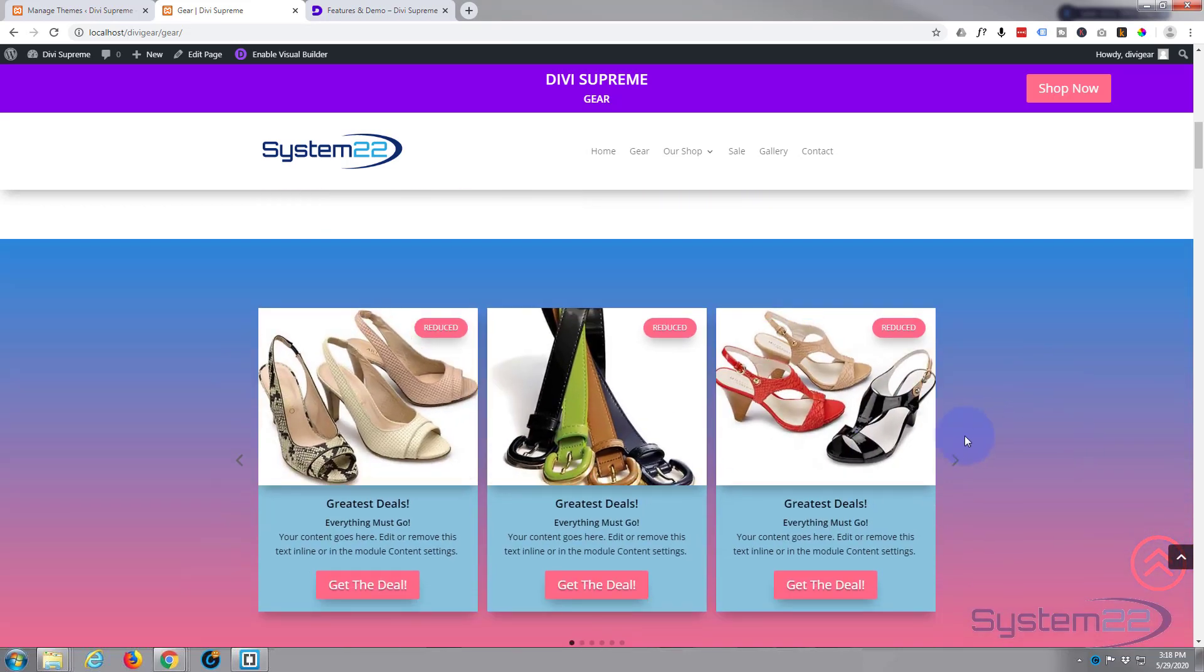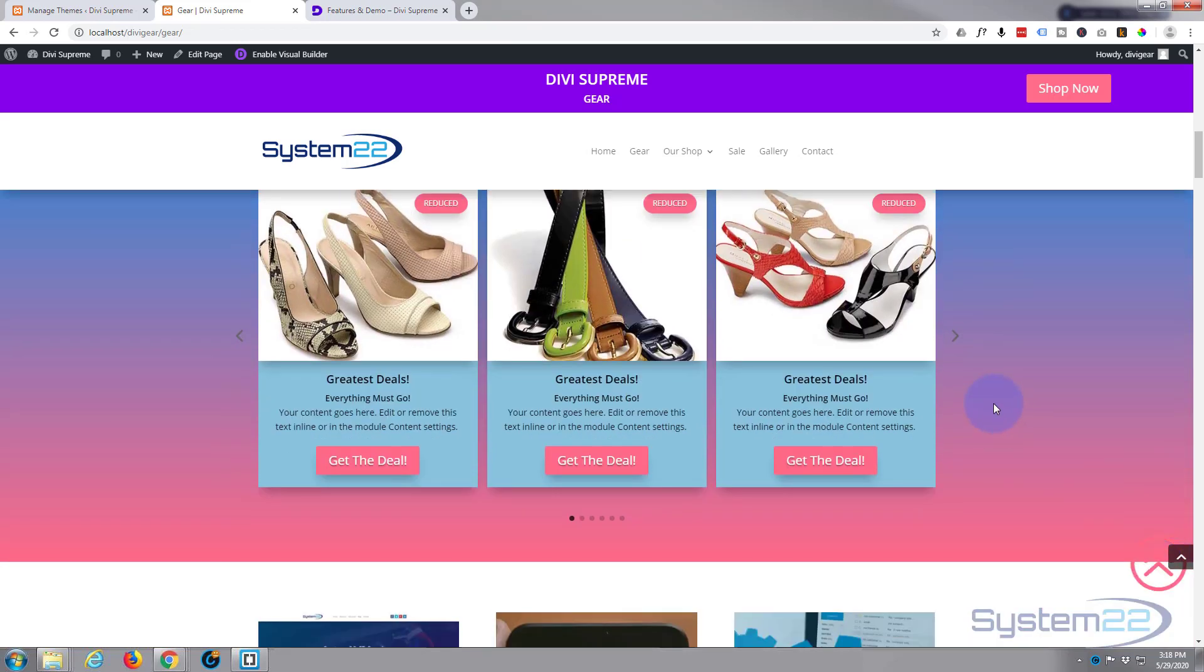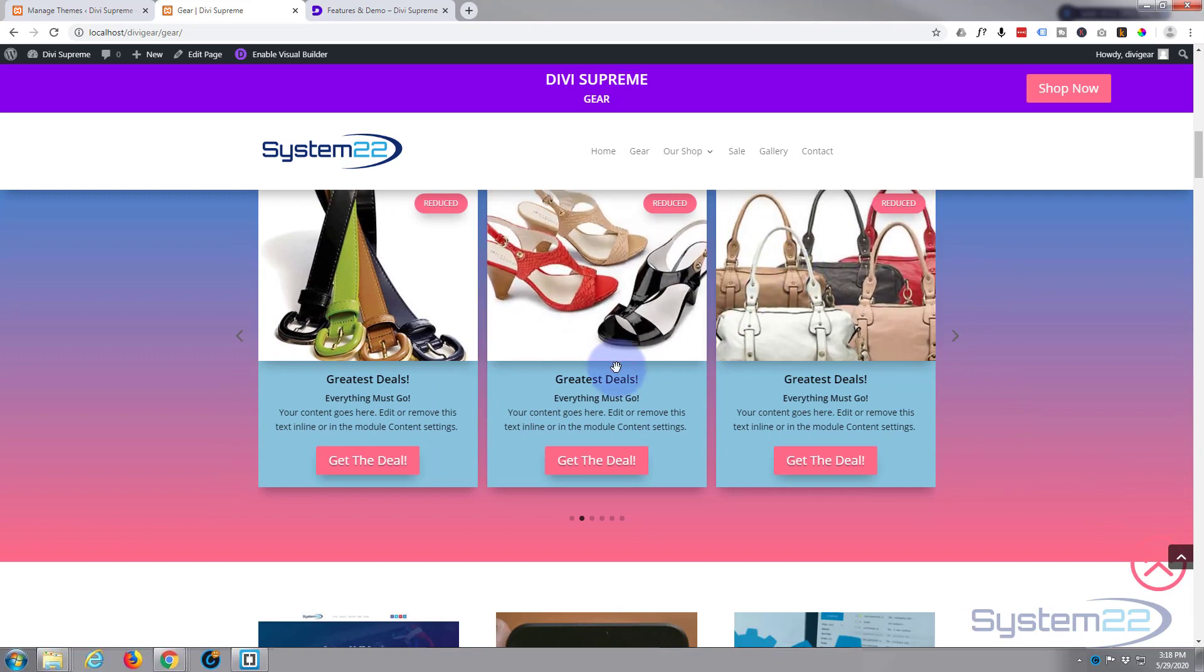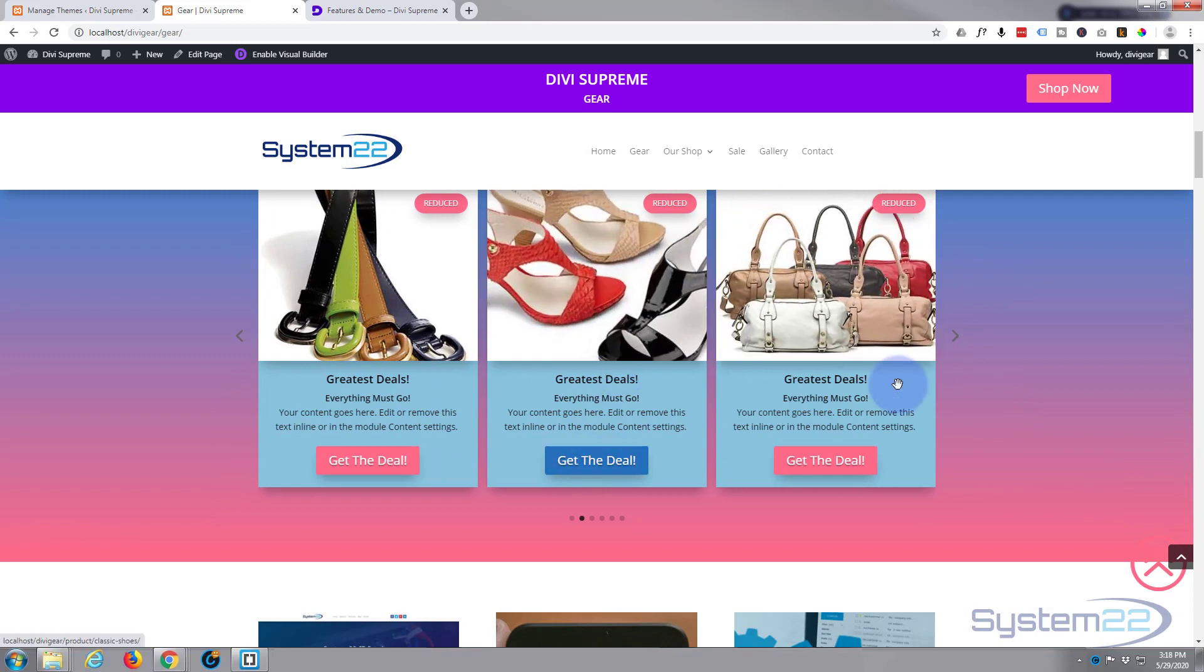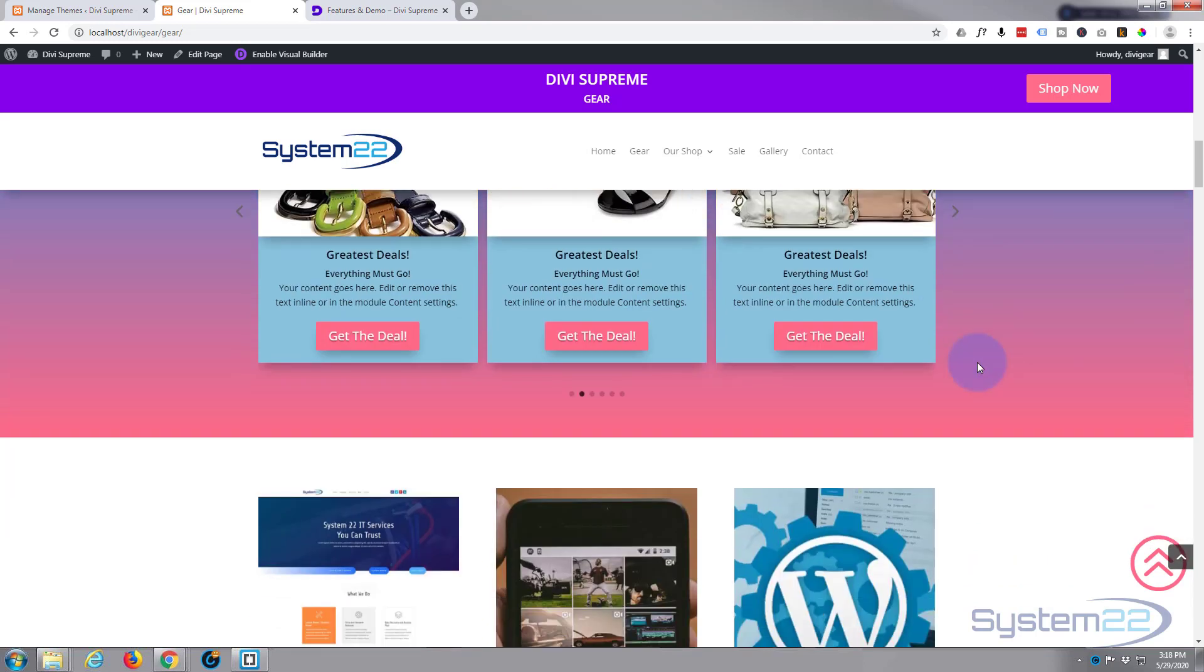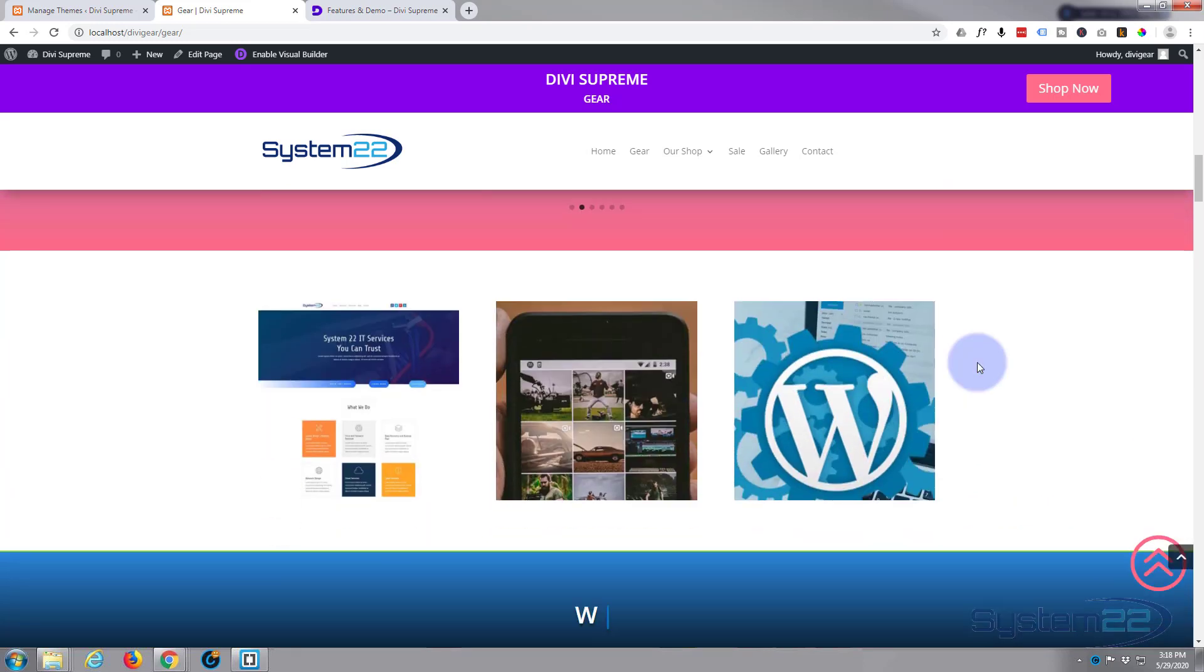That's just a regular card carousel with some nice zoom effects, and of course you can make it connect to whatever you want it to connect to.